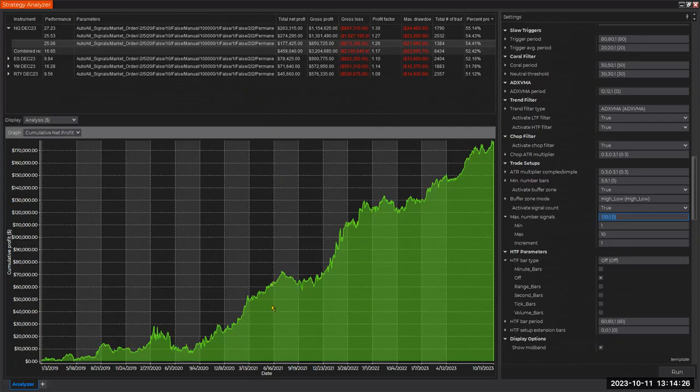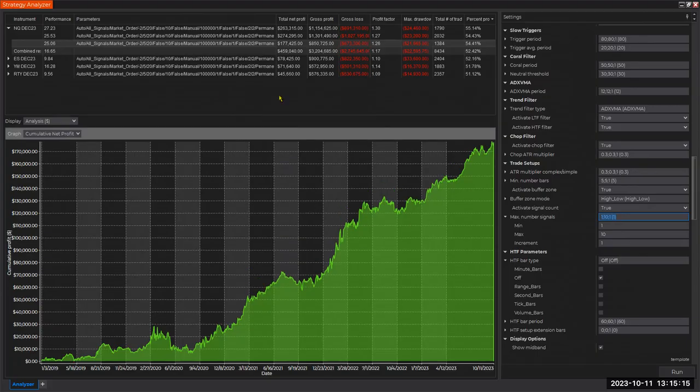Thank you so much for joining me today. I'm happy to see that our numbers continue to be valid and strong. Whatever we do with the systems, we haven't done this number-crunching work before — it was always just charts, and that doesn't work. We have to work with the numbers. Thank you very much, and have a wonderful week. We'll see you next Wednesday.